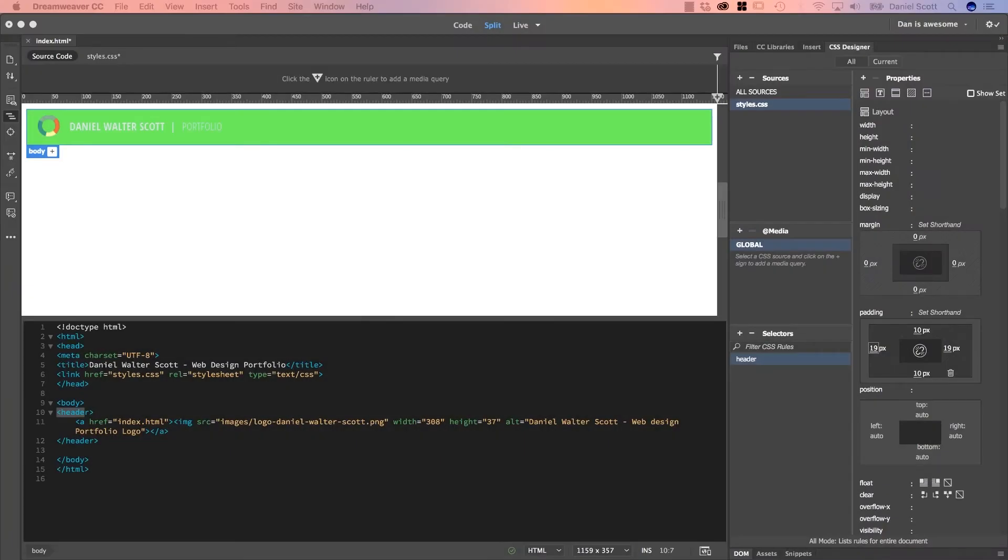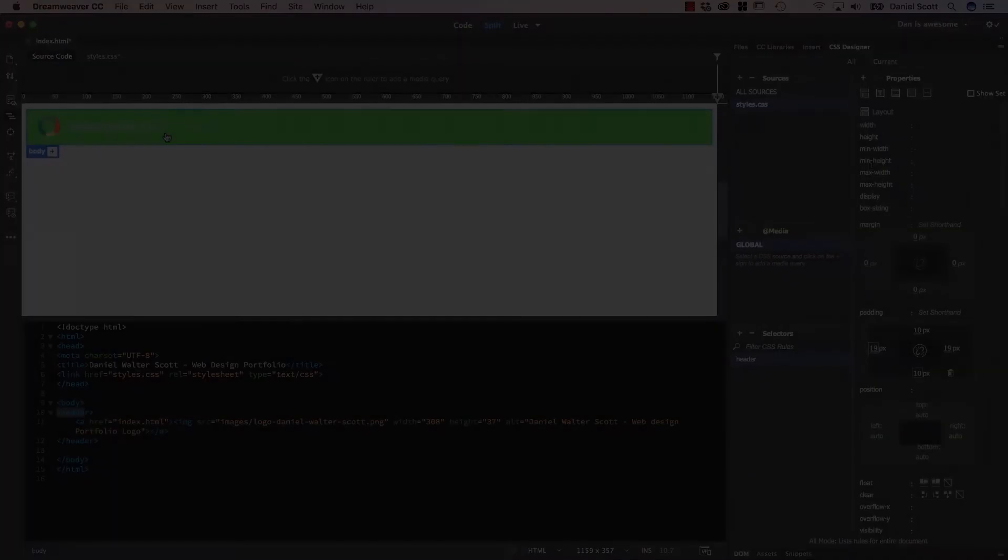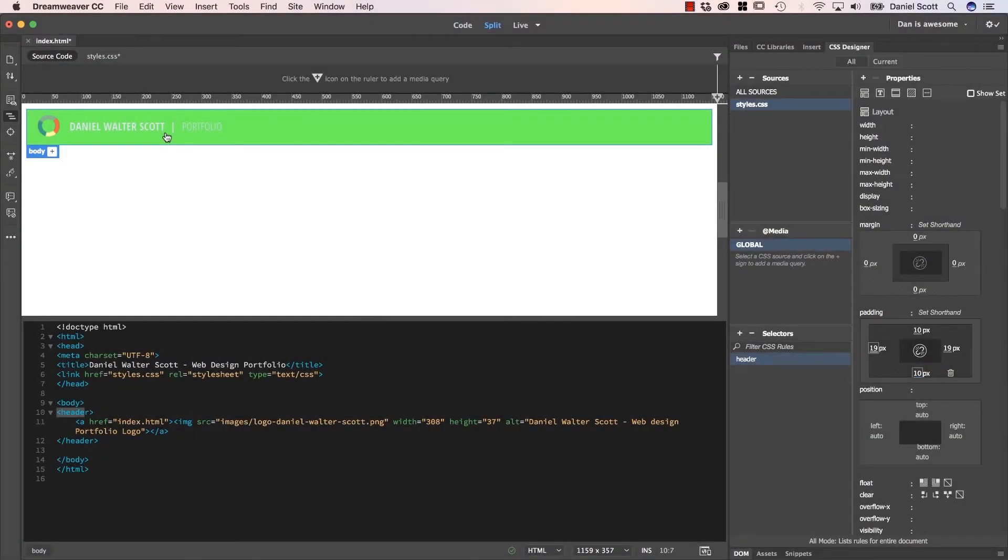Hey awesome people, in this video we're going to transform this ugly green box and edit our CSS into this lovely gray box. Okay, so now we're going to go and adjust our CSS sheet.